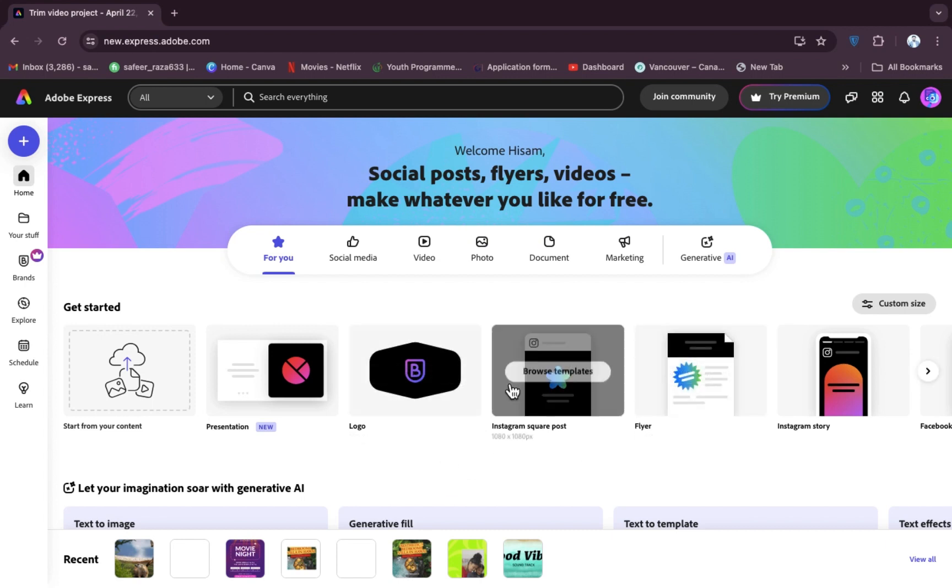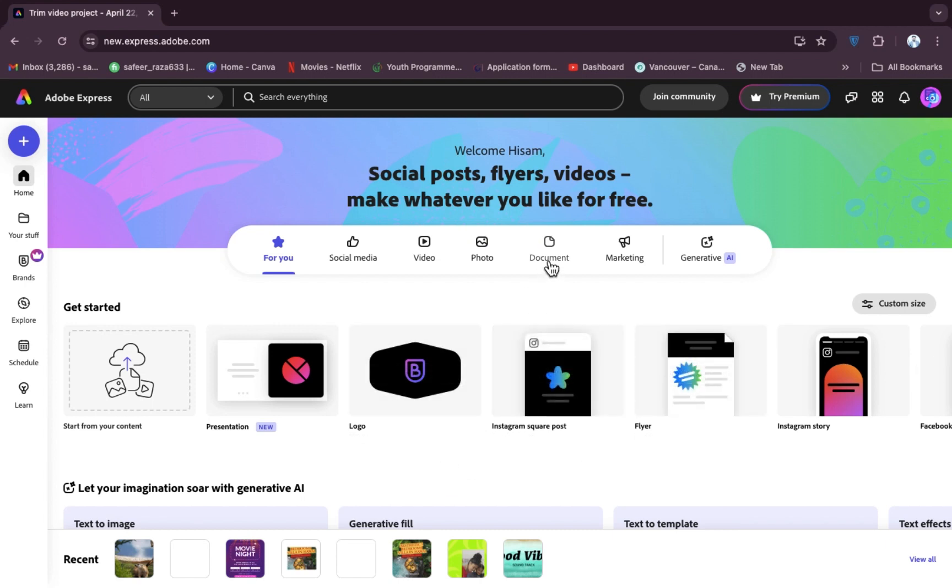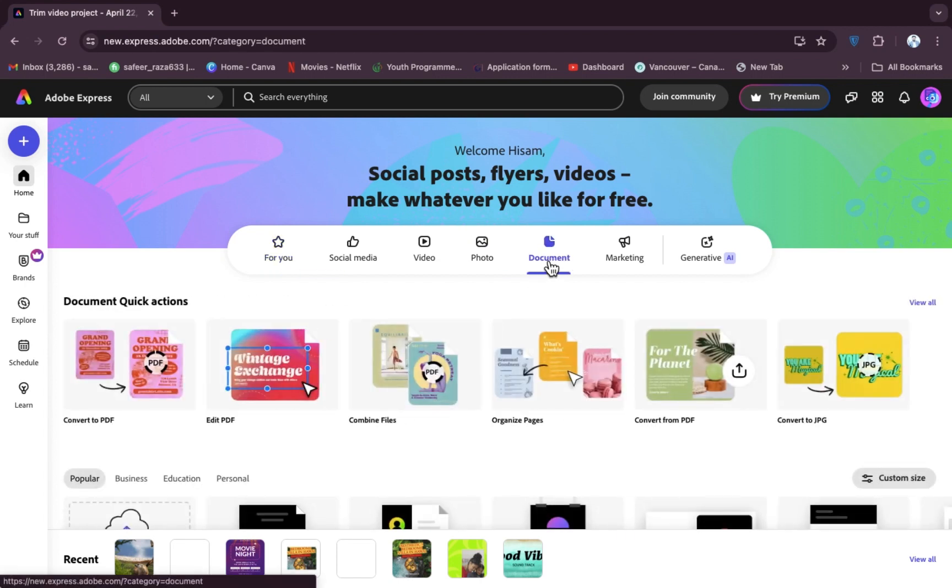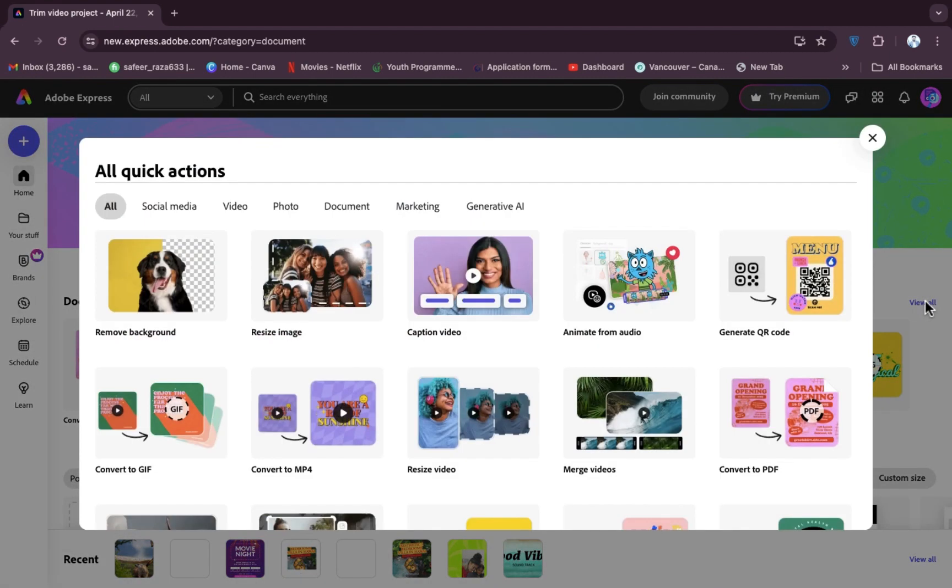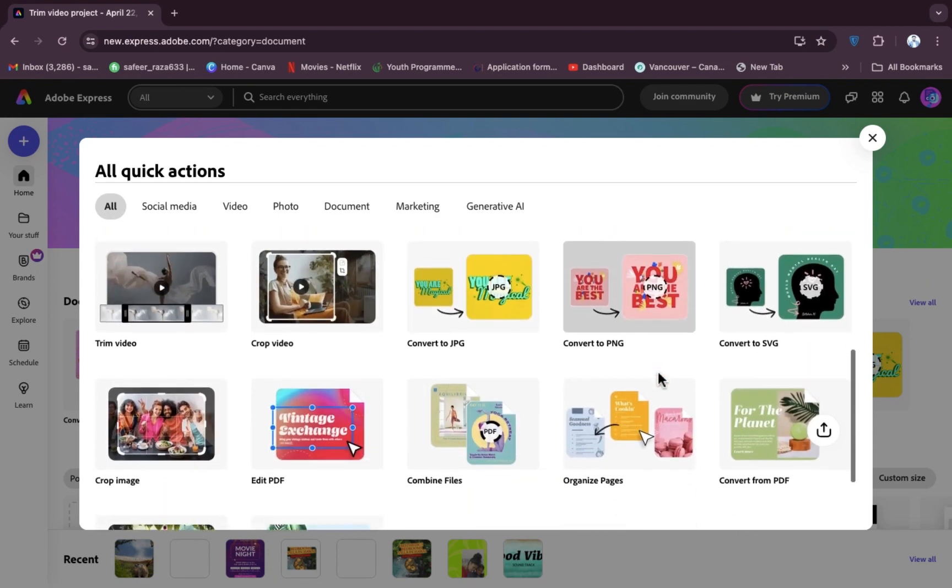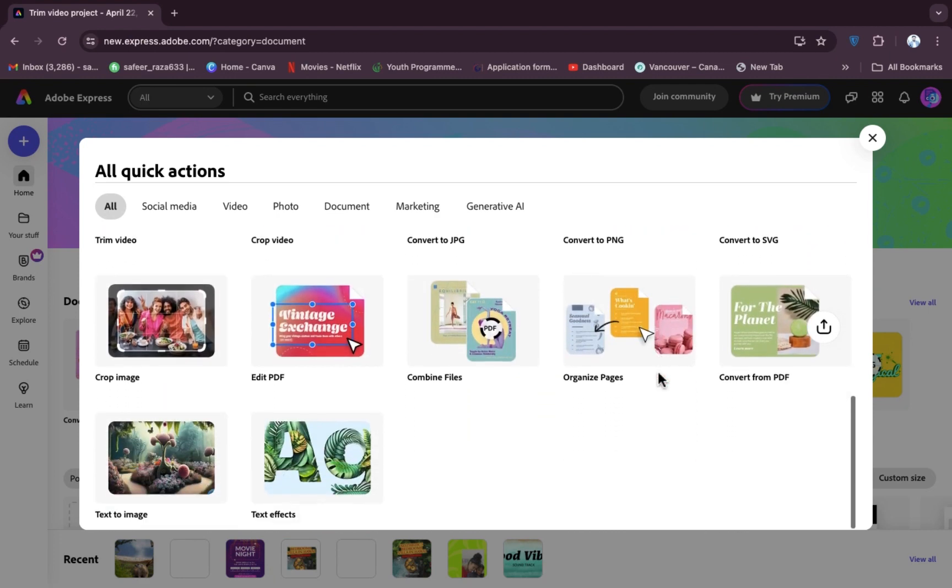As you can see, I have already done these things. Now simply we have to go to the document section, and after going to the document section, as you can see there's an option for View All. So we have to click on View All, and after clicking on View All, simply we have to scroll down.